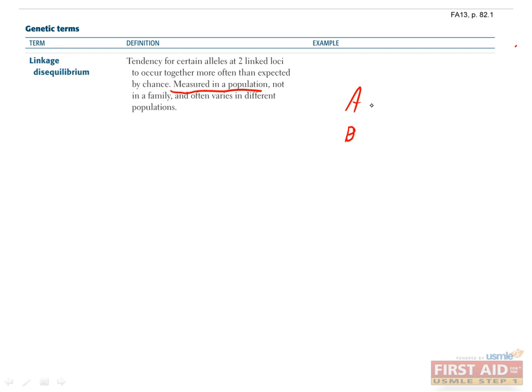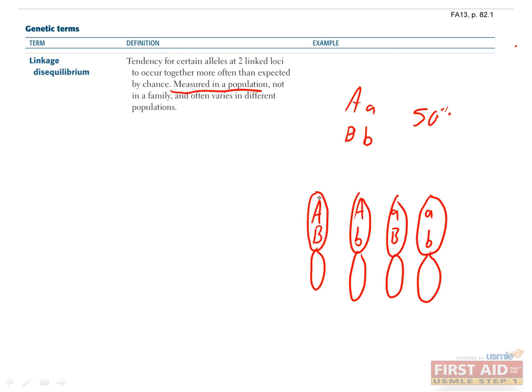A big A, and a little a, and a big B and a little b. If both alleles of both genes have been around for many generations, and neither confers a selective advantage, you should see equal amounts of each allele of each gene. Also, you expect to see big and little A's and B's mixed together evenly.